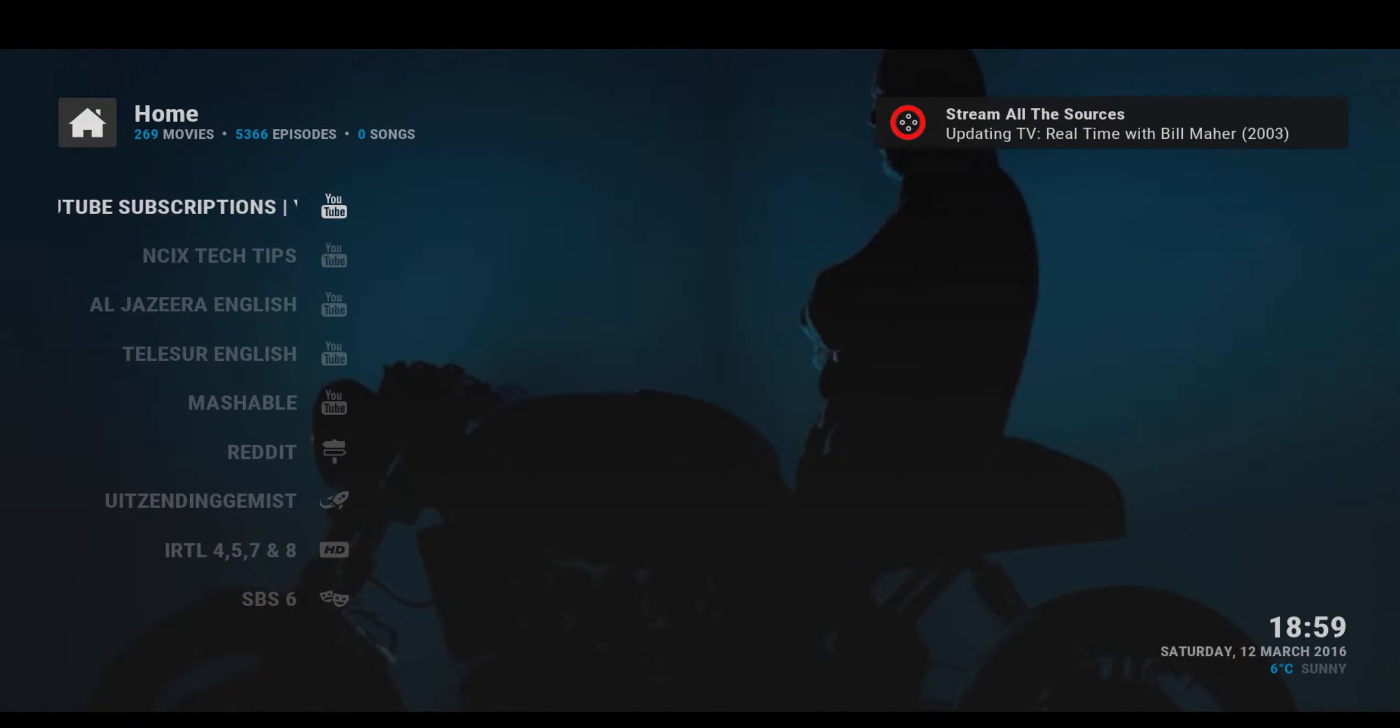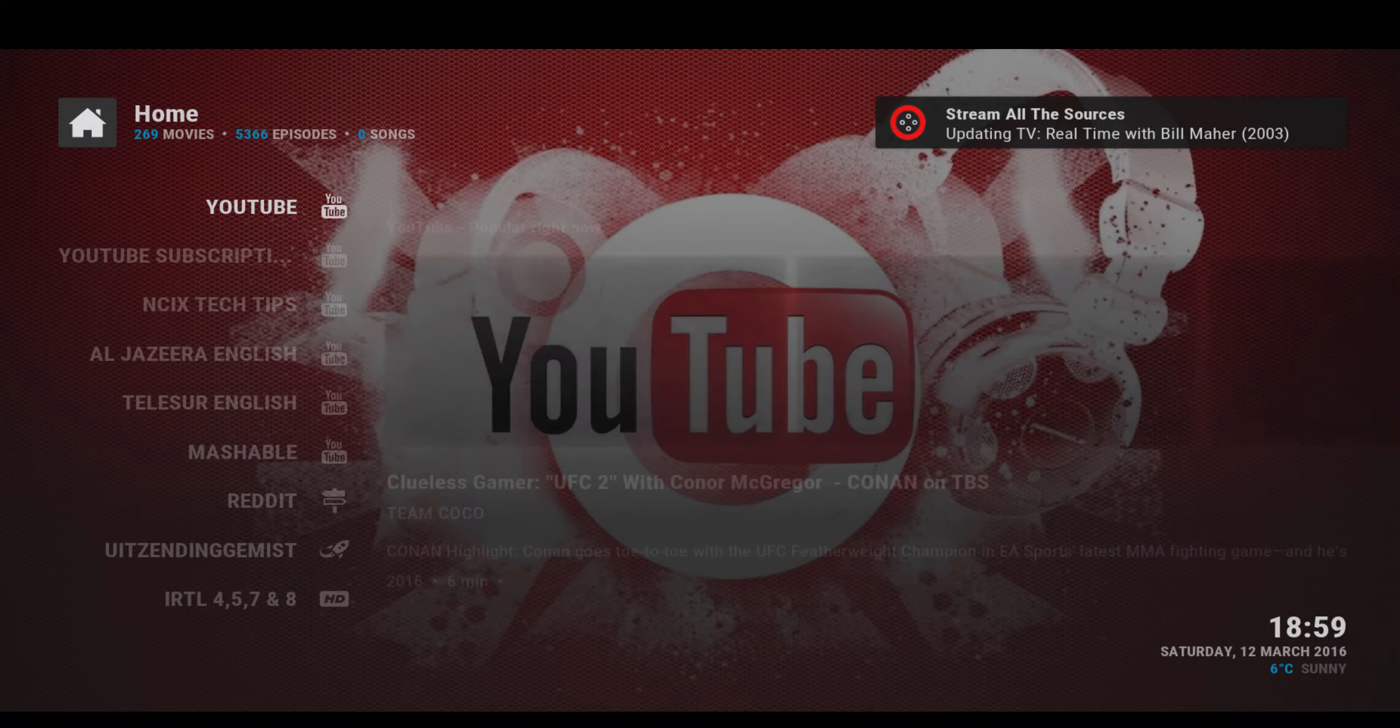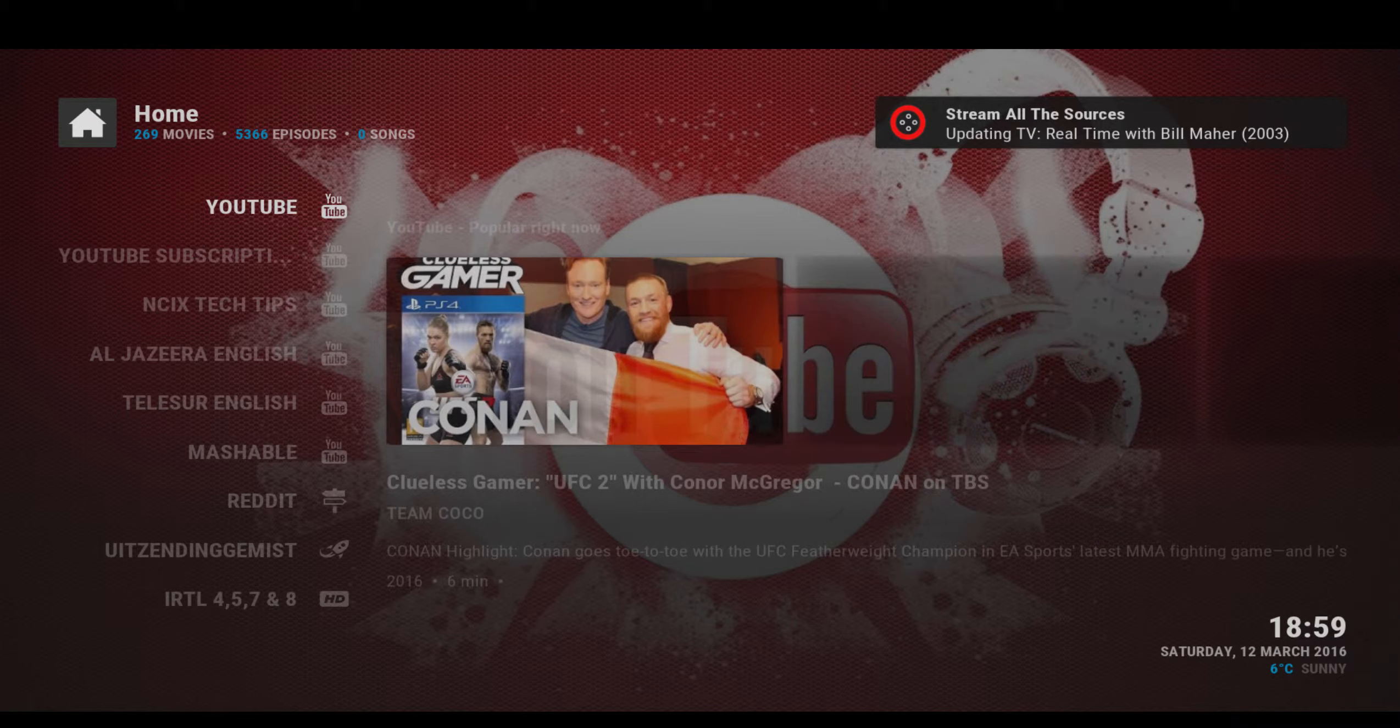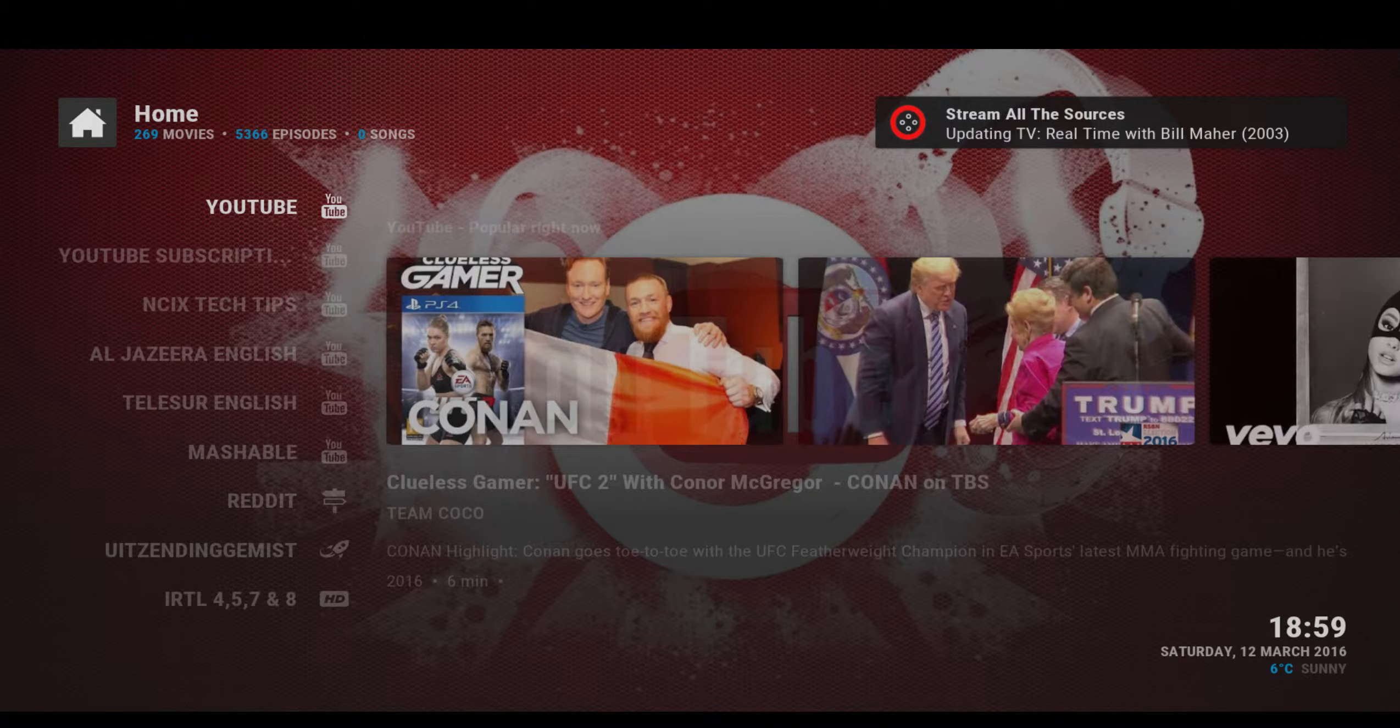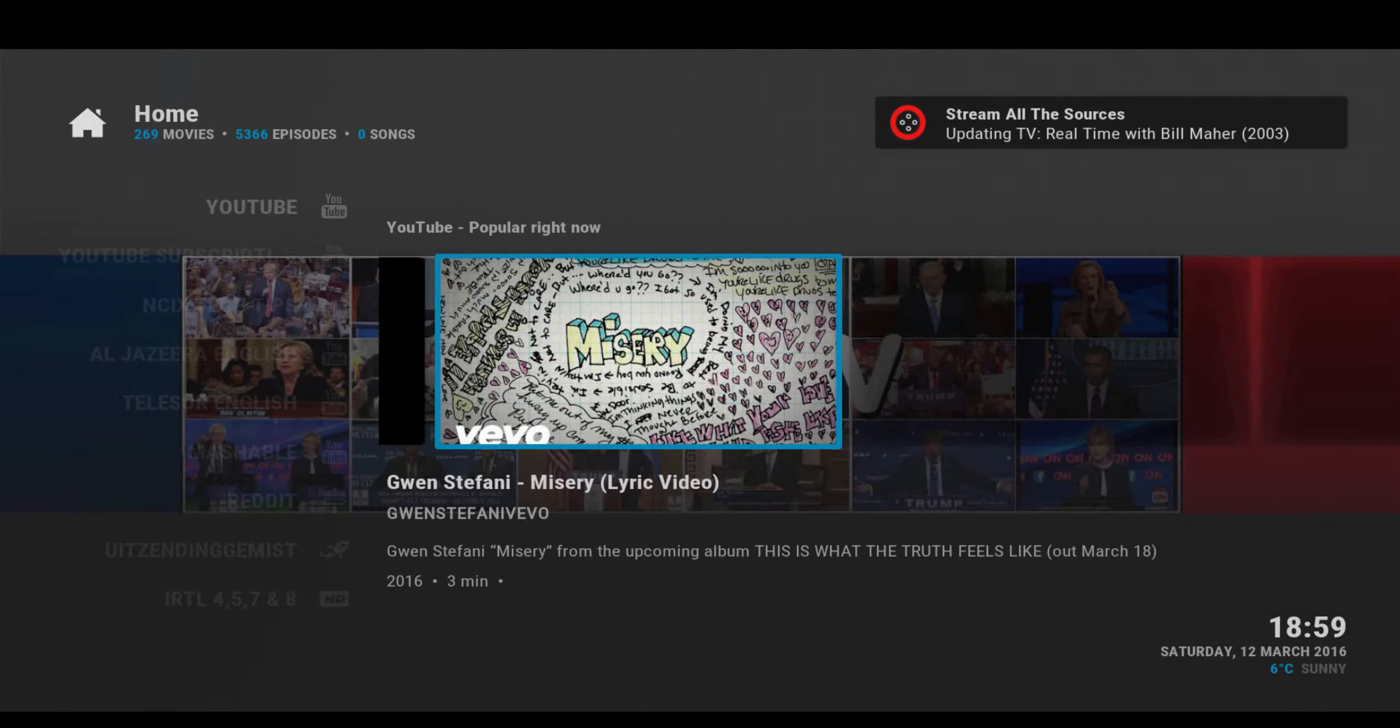After all, last month, some idiot paid $106 for possibly the largest raisin bran flakes in the world. And let me just say, that idiot is very happy with his purchase.